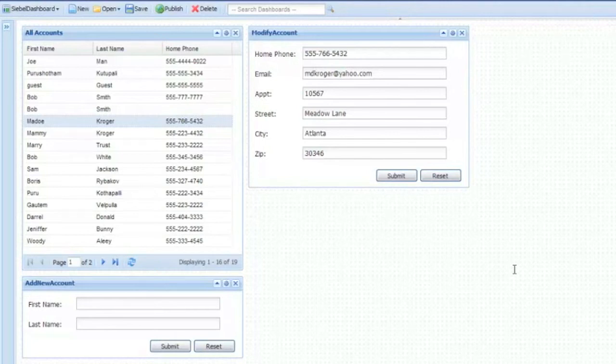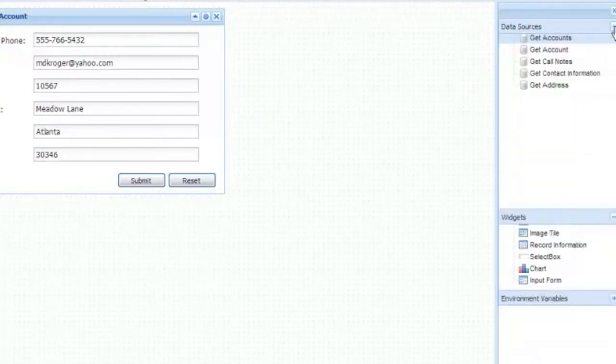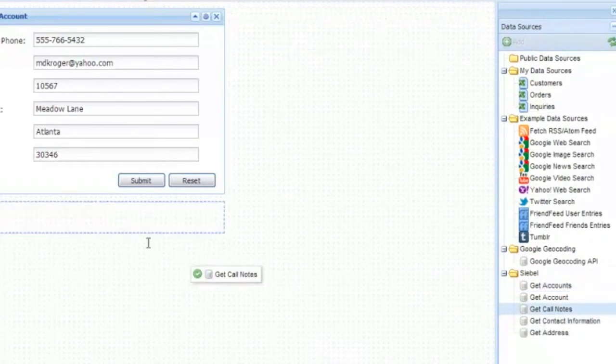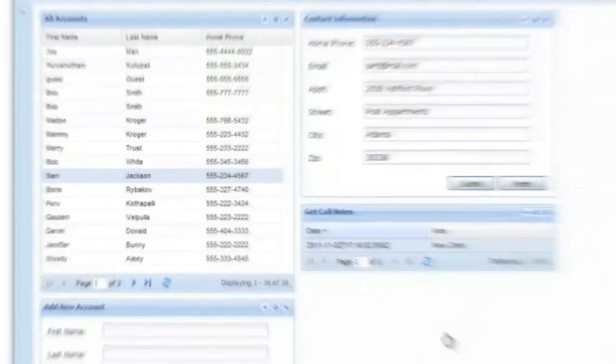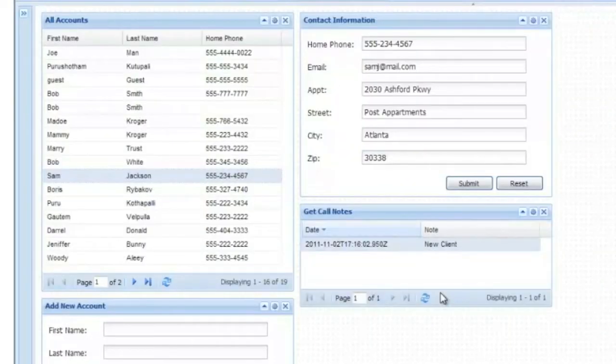Let's finish the dashboard as per our earlier design. We want to display the call notes and add a form to give the agent the ability to add some new notes. Again, let's skip forward to the end of that process, which is essentially the same thing that we've already seen.